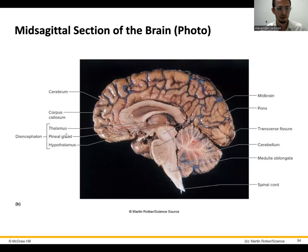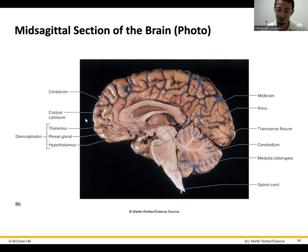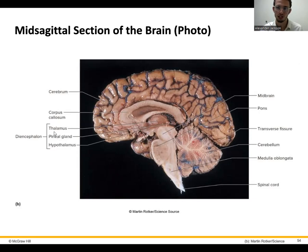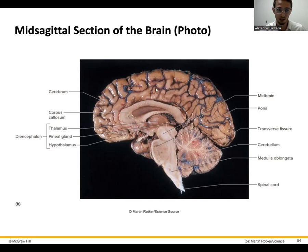Let's talk about the diencephalon. The thalamus is located more superiorly, right in the center of the brain — it's the sorting center that receives integrated information and directs it to the right part of the brain to make sense of it. The hypothalamus is the main regulator for your endocrine system, with the pituitary gland right underneath it, moderating different hormones released into the bloodstream. The pineal gland deals with the sleep-wake cycle. The corpus callosum is a bridge between the left and right hemispheres of the cerebrum, connecting those two hemispheres.